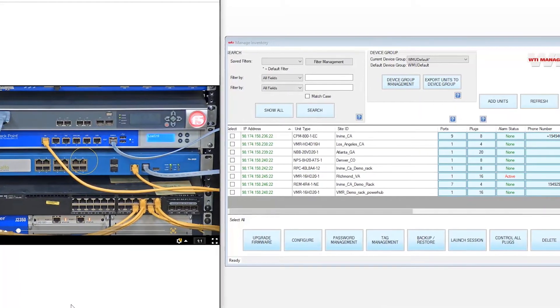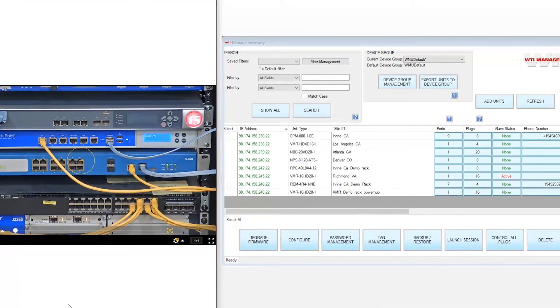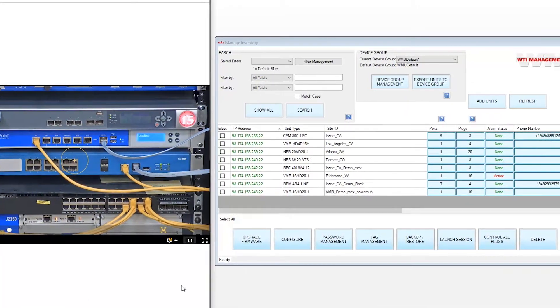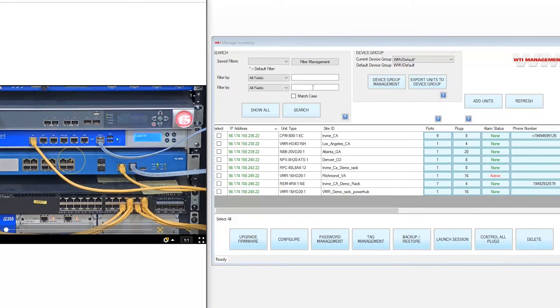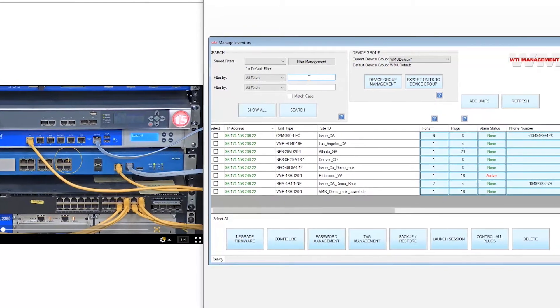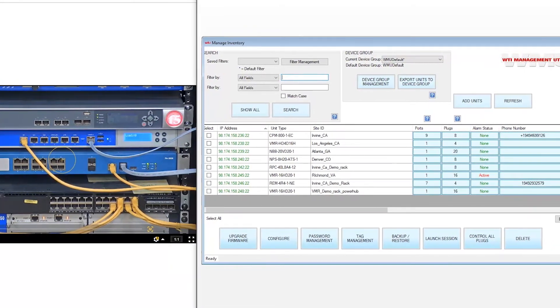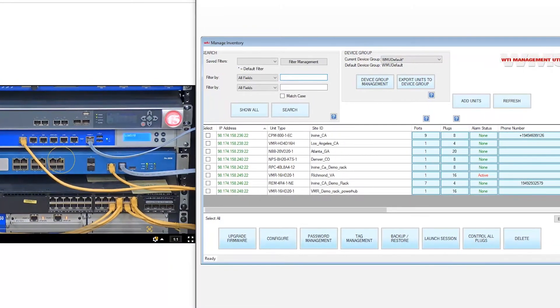On the right, we have our out-of-band centralized management software to easily locate and connect to devices. You can also use Putty, Territerm, or any other emulator if you'd like.